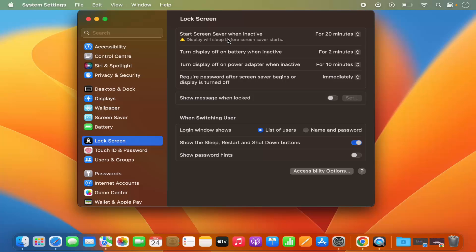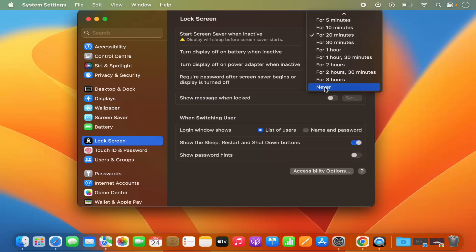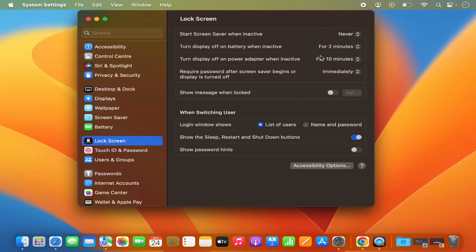The first option in Lock Screen is 'Start screen saver when inactive.' In my case, if my screen is inactive for 20 minutes my screen saver is going to start. If you want to disable it, you can just select 'Never' here and your screen saver will not start after your display is inactive for some time.